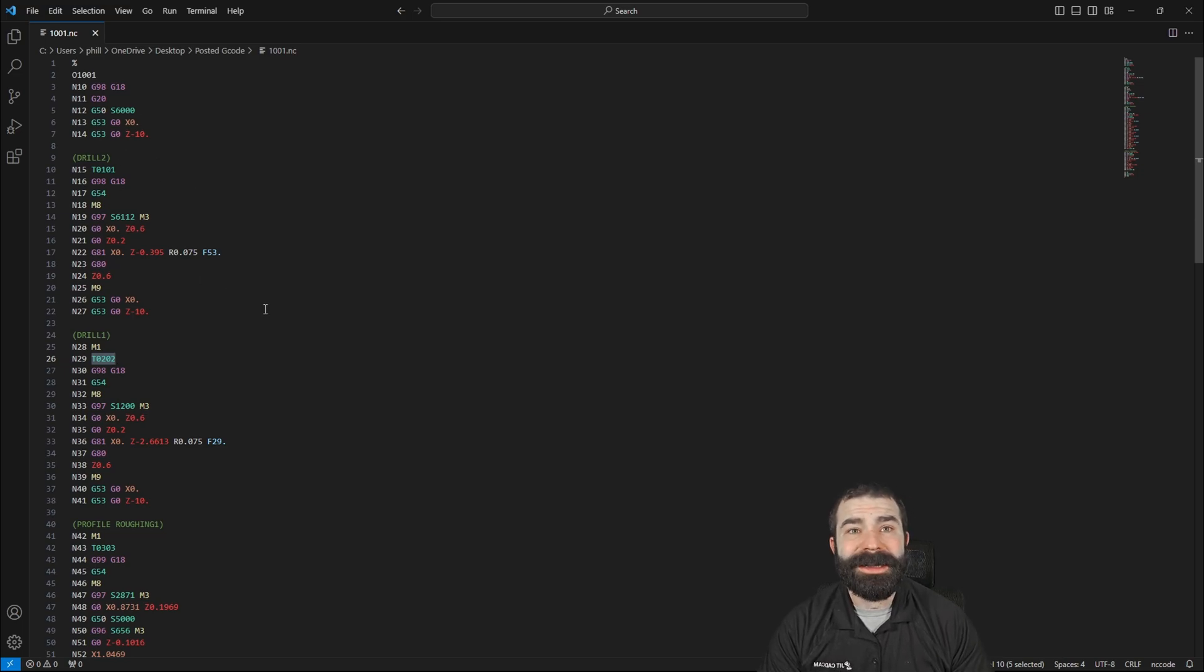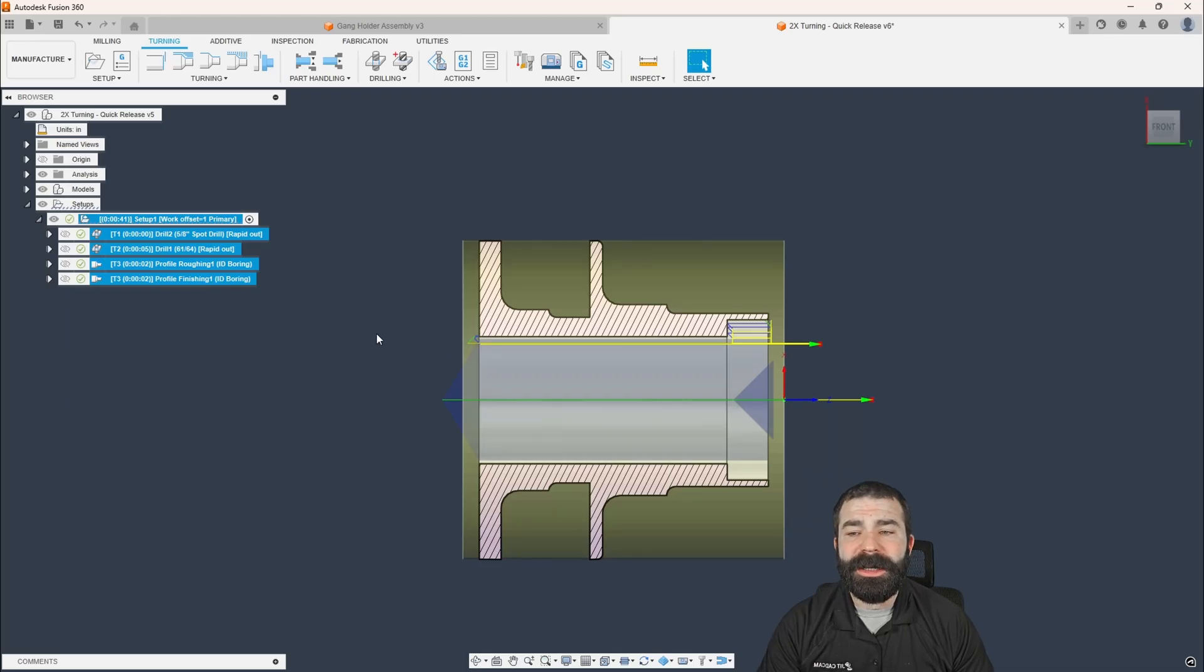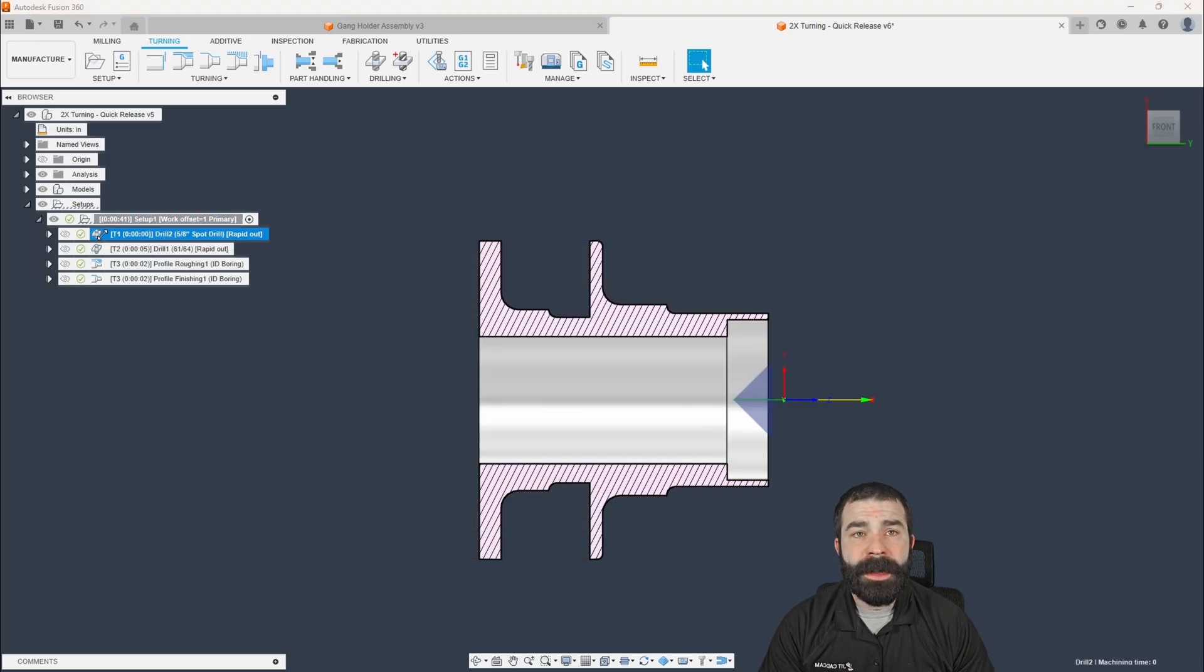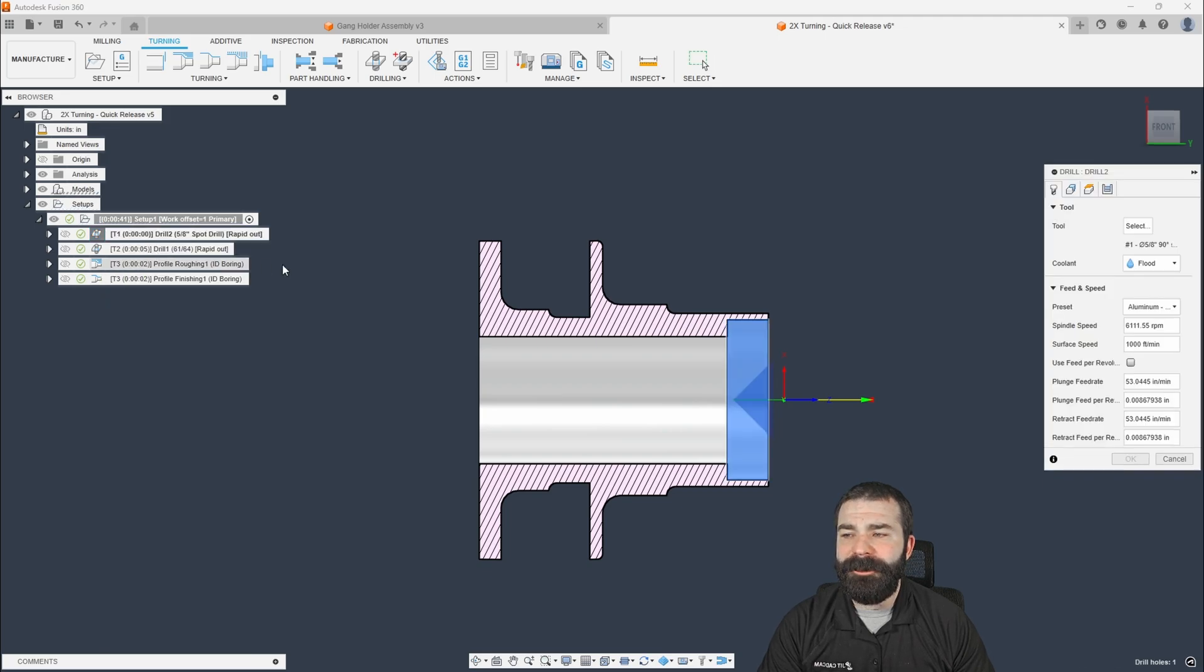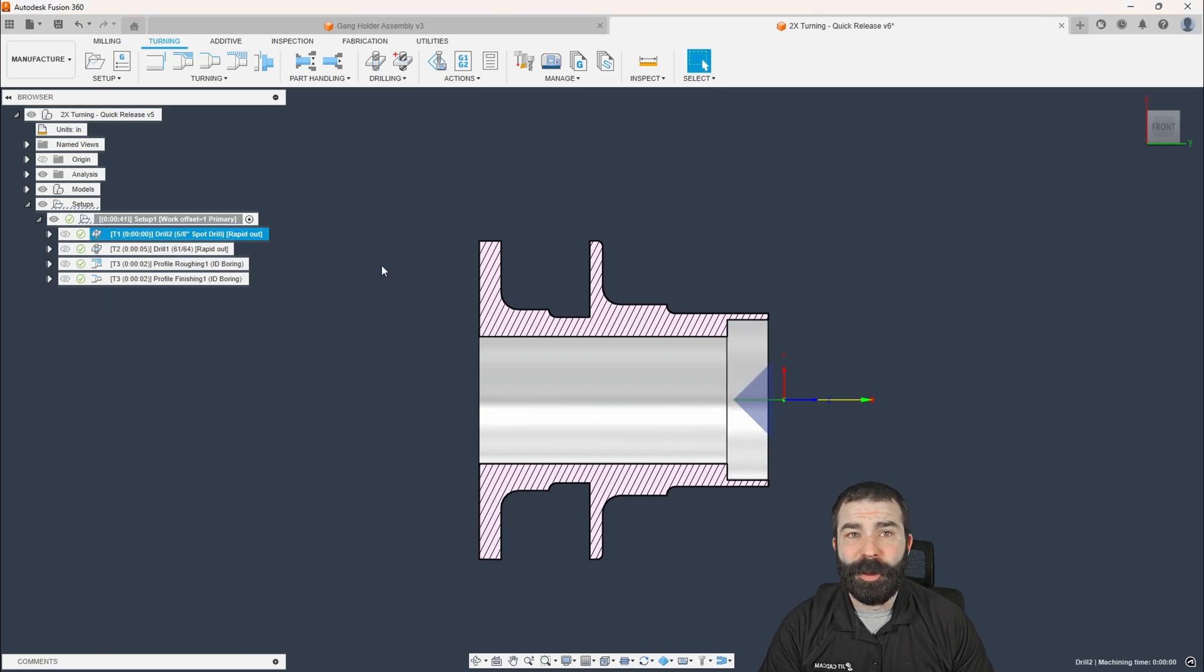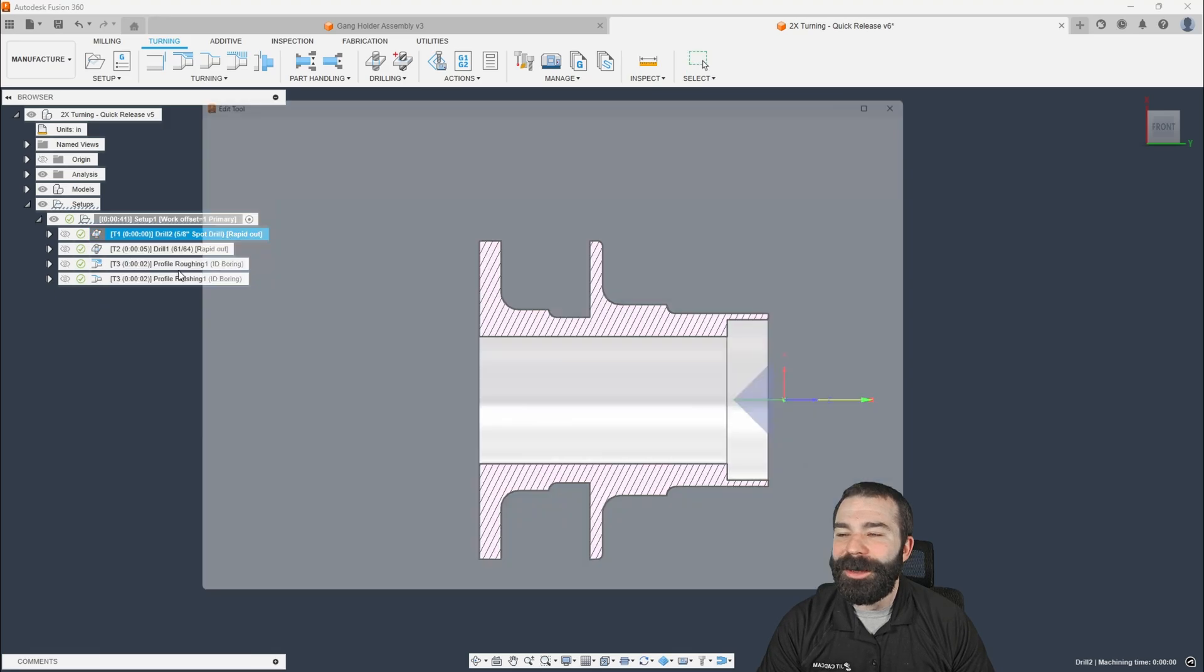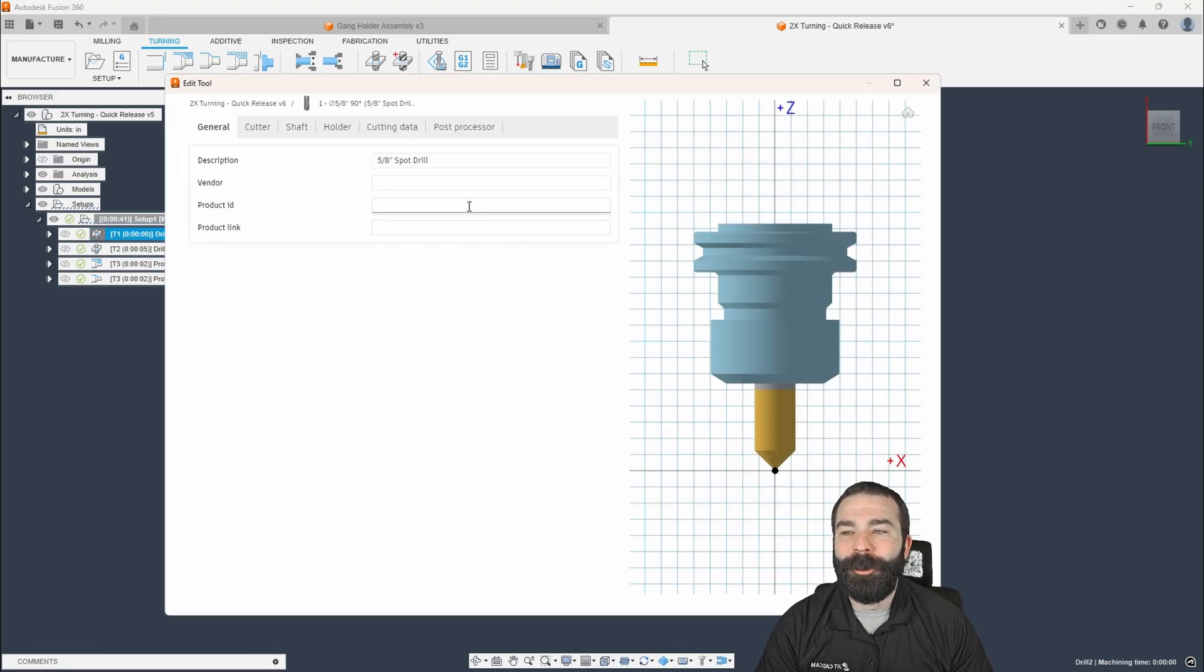So we're not going to do anything in the post-processor, which is great. What we're really going to do is we're going to actually edit our tooling. So I'm going to edit my very first tool. I'm not going to edit the tool path. Of course, we're going to edit the tool.